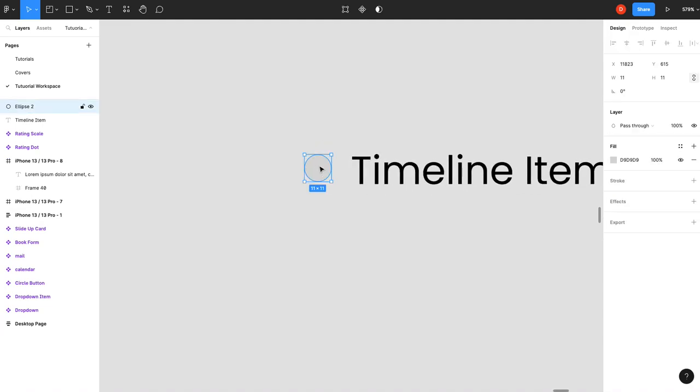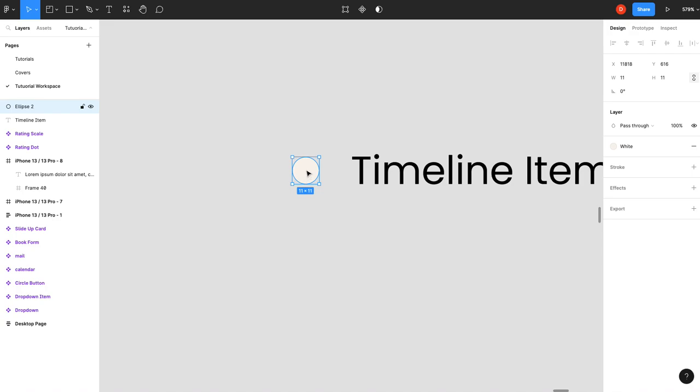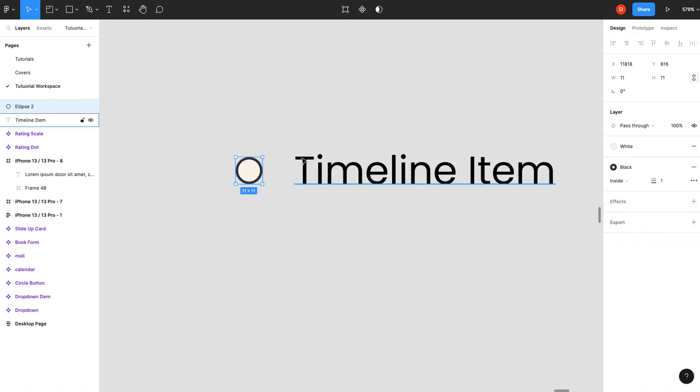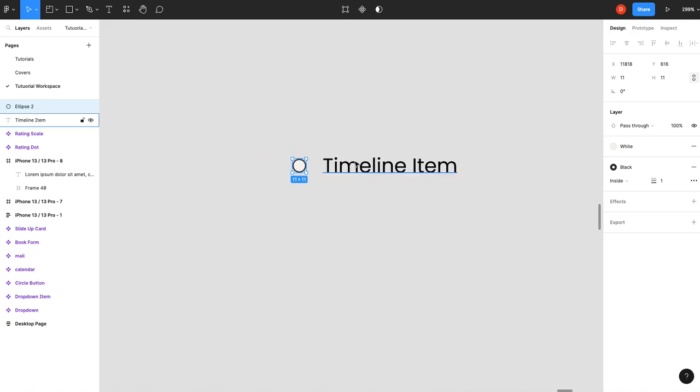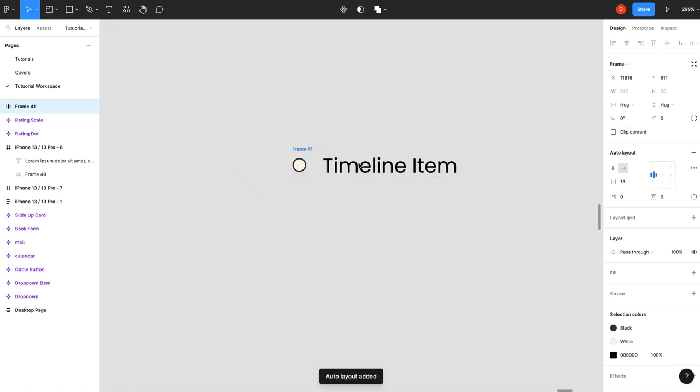Okay so we're going to add our dot and I'm going to give it fill. Now you should add a fill that's going to match your background because the line will be going behind this circle so leaving it empty is not the best option. And then we're going to stroke and then what we'll do this is we're going to shift A and that creates an auto layout.